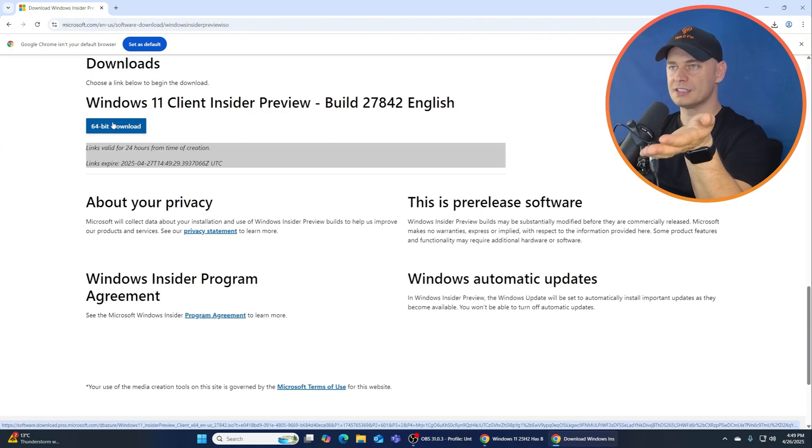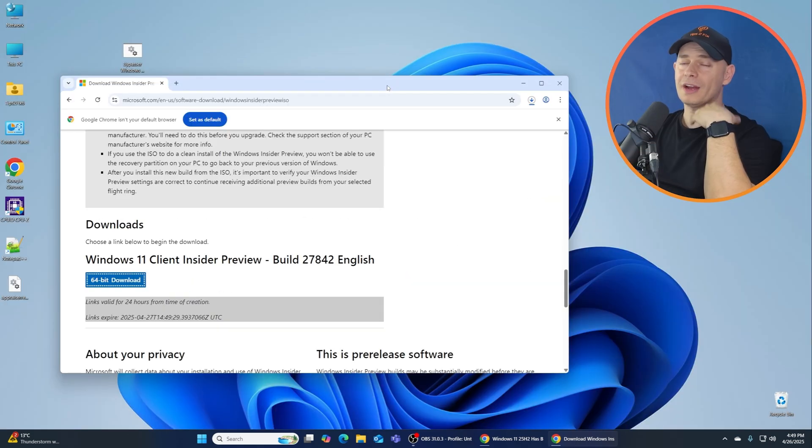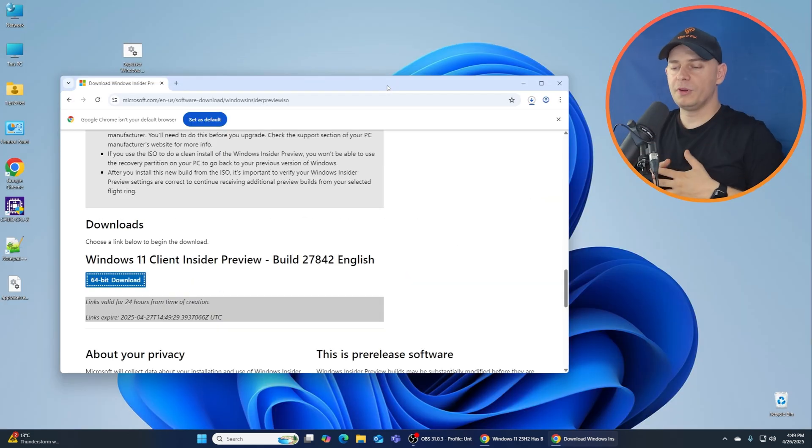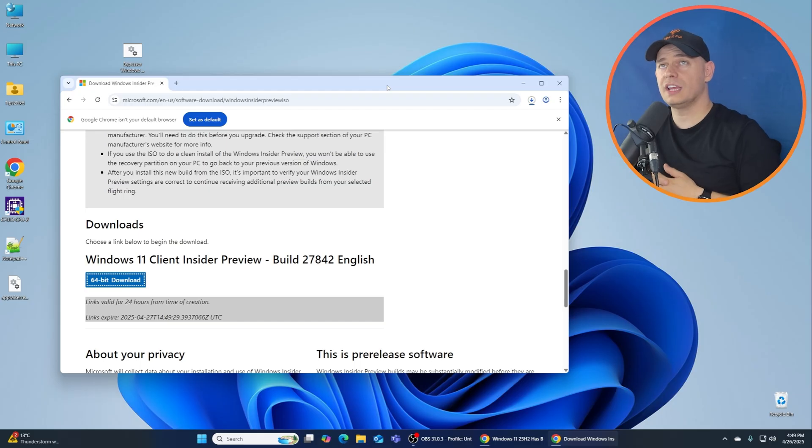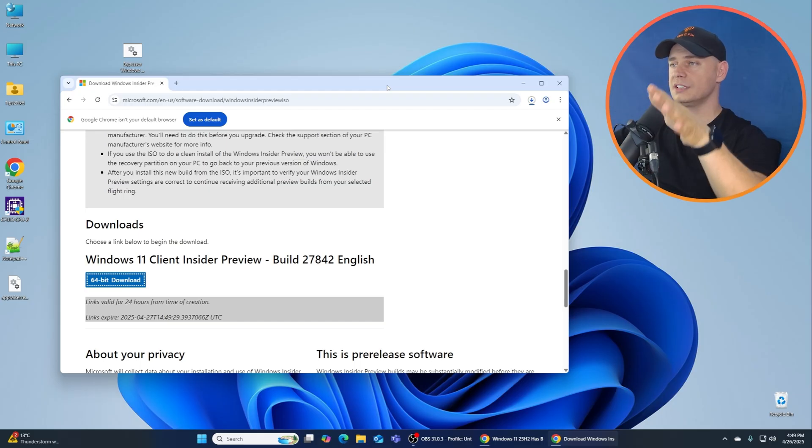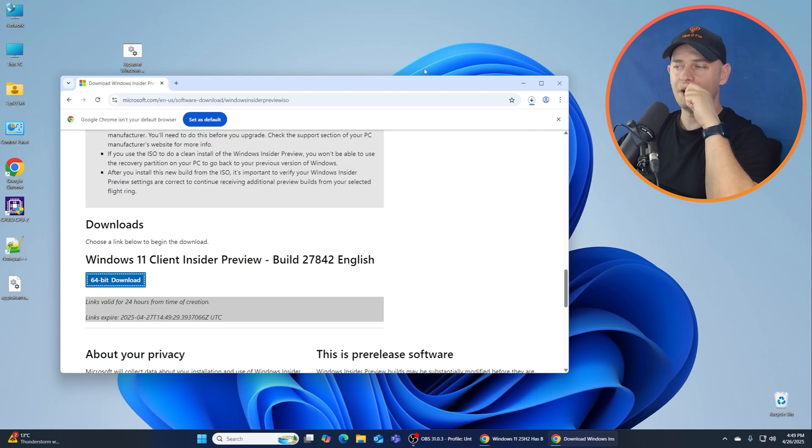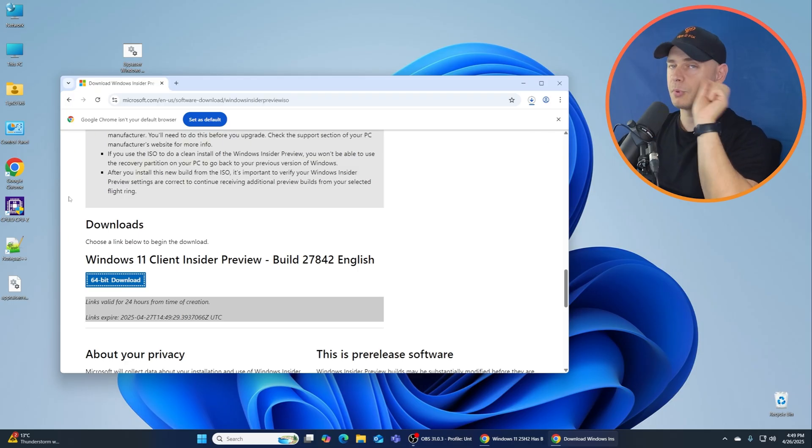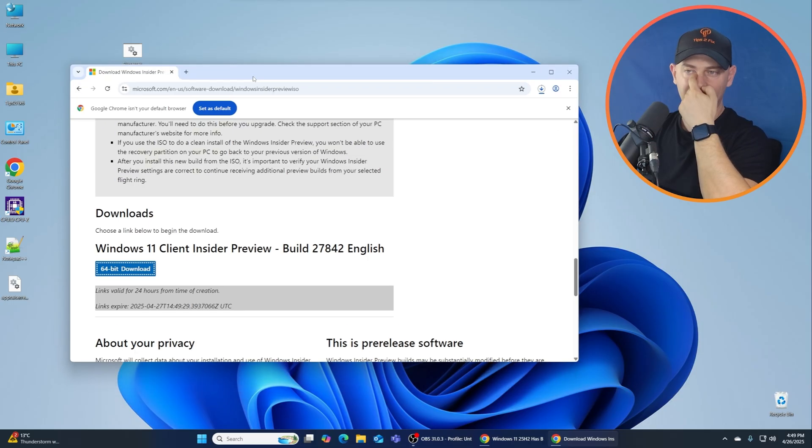I'm not going to install yet, we will test it, we will install it on unsupported computer as you already know. But first I'm going to see the proof if it's 25H2. Microsoft didn't confirm it yet to say that this version is 25H2. But let's see inside, let's see appraisers.